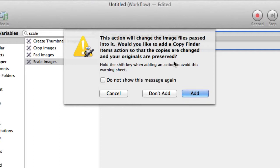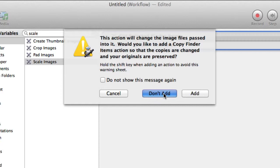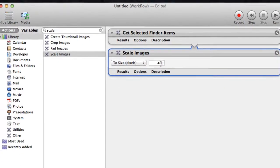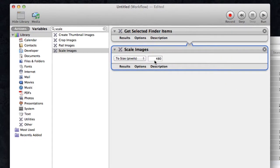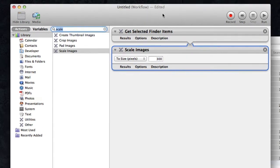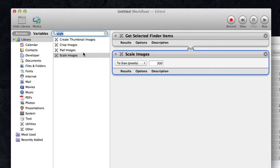In this case, I don't care—these are copies of the files already, so I'm not going to add a copy finder item action to the workflow. Your mileage may vary. Right now the images I know are about 600 pixels, so just for argument's sake, let's say I want to change them to around half of that, so it'll just change height-width to a maximum of being 300 pixels high or wide.